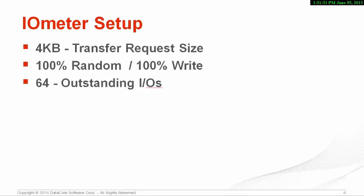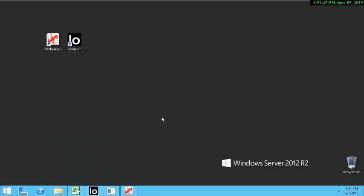We'll be running IOmeter with the following parameters: 4K random writes with 64 outstanding. Let us jump to the demo. For the purposes of this demo, I have installed the SanSymphony console portion of the software so we can easily monitor the virtual disk performance.